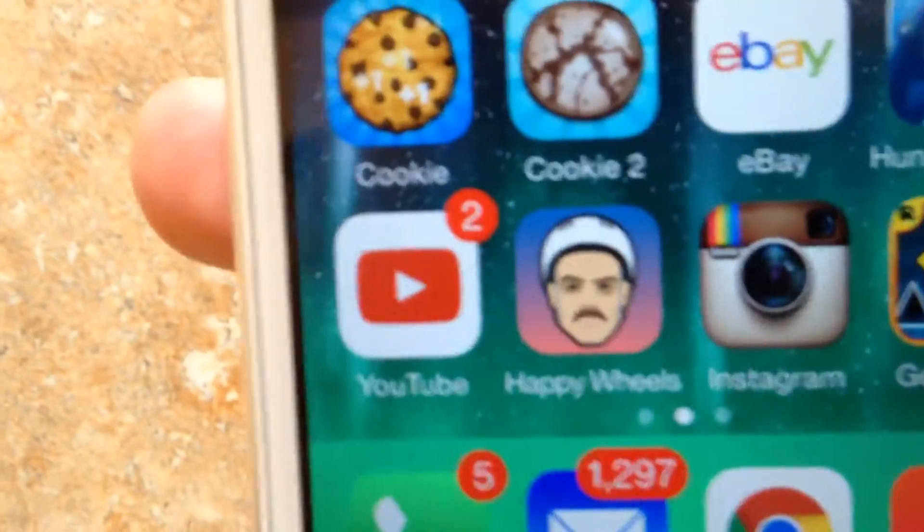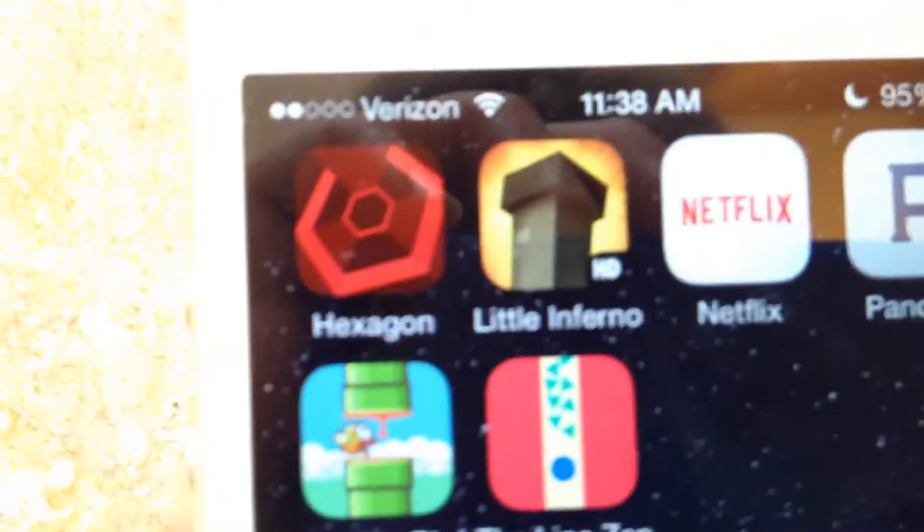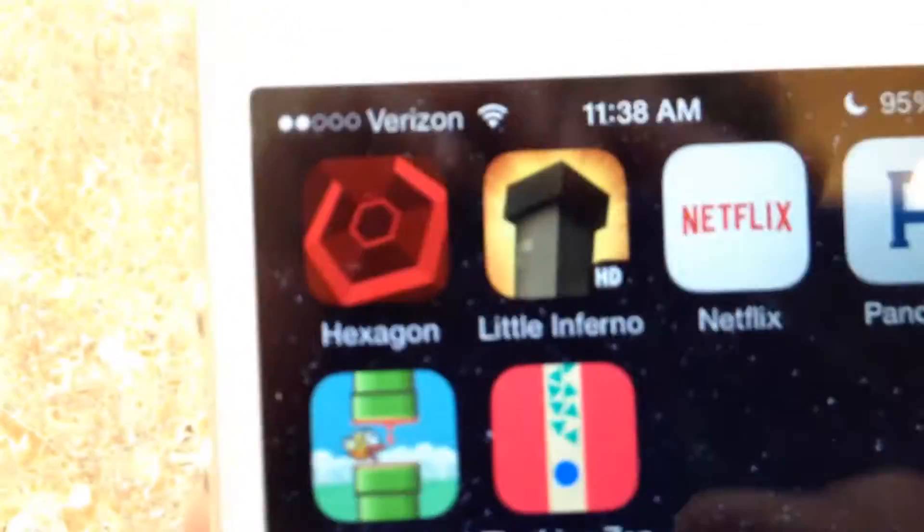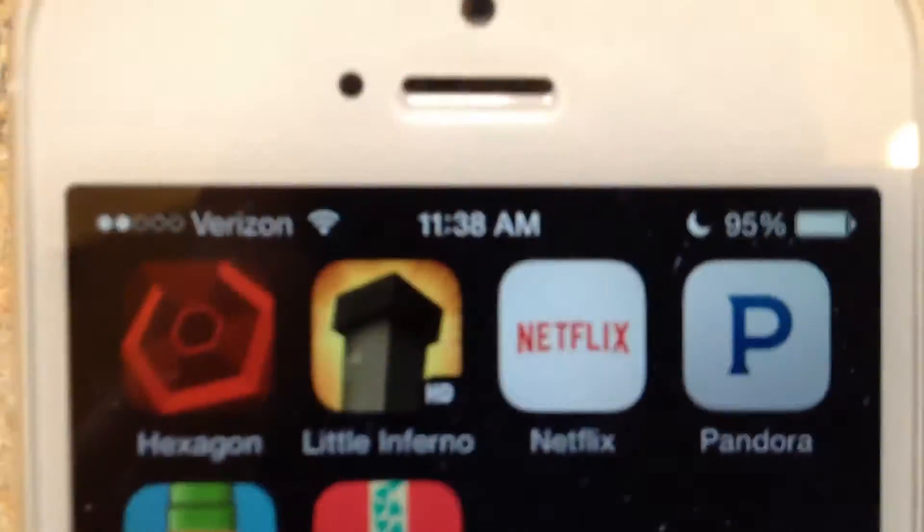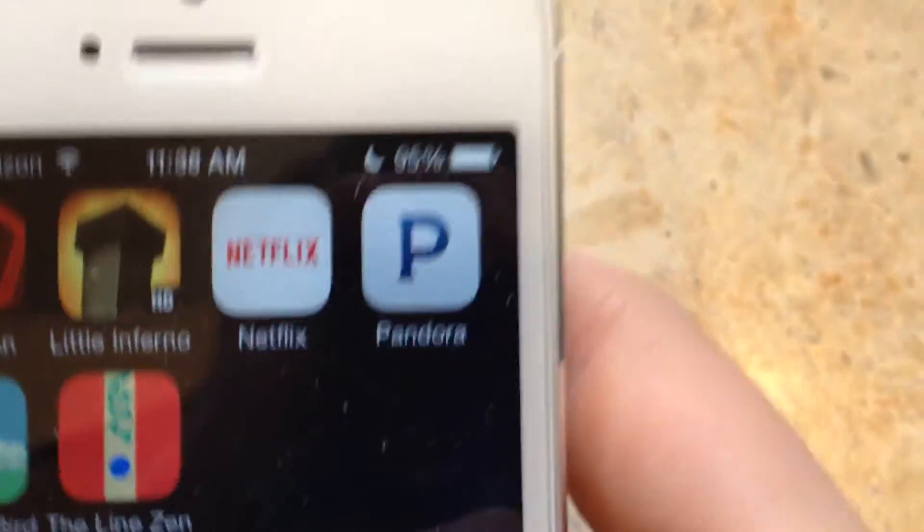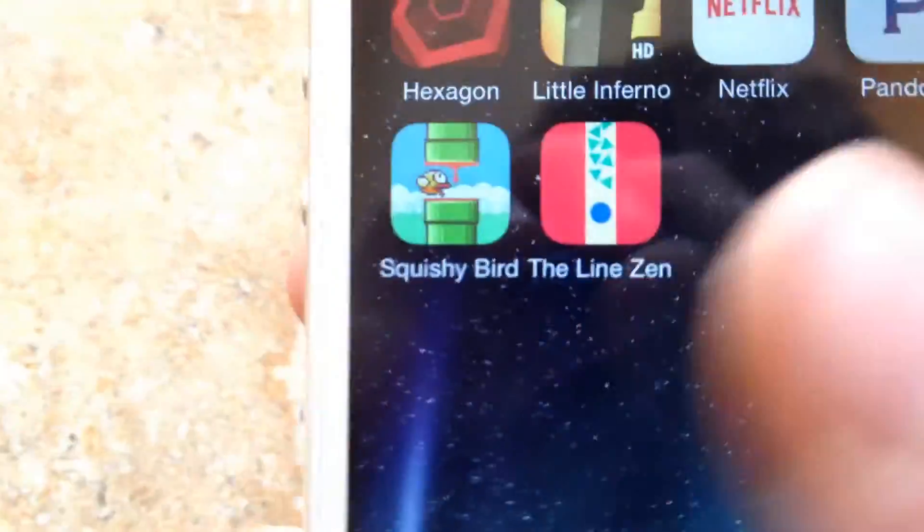I have eBay, Hungry Shark Evolution, YouTube, Happy Wheels, Instagram, Geometry Dash, Hexagon, Little Inferno HD, Netflix, Pandora, Squishy Bird, and the line Zen.